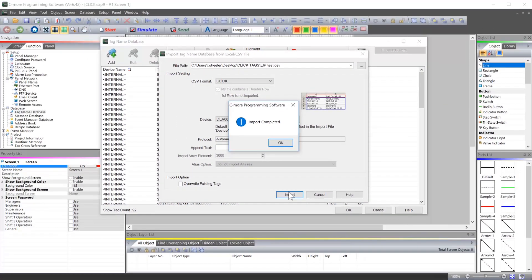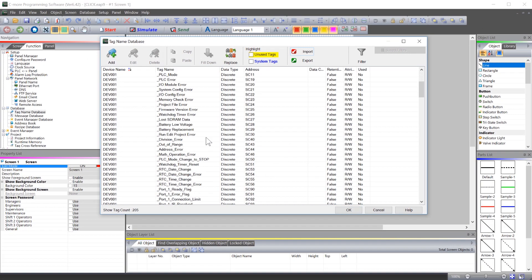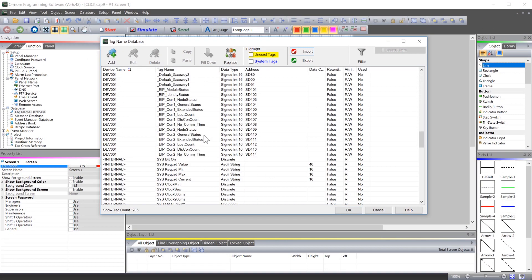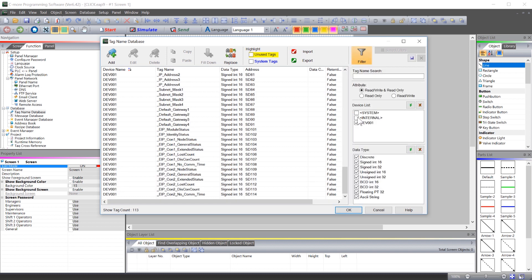My tags successfully imported and now I can see them in my Tag Database. You can also select here and use this filter to display only the tags for this device.